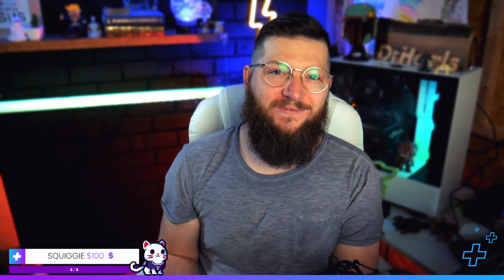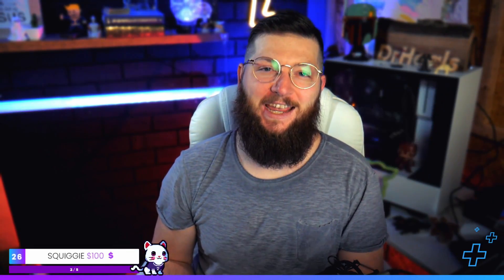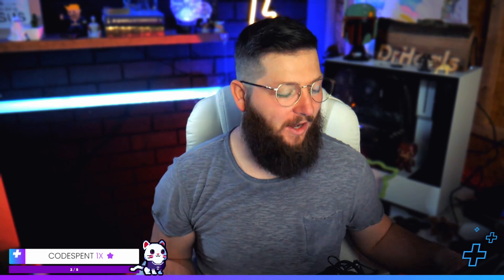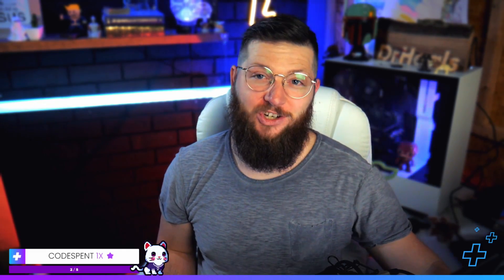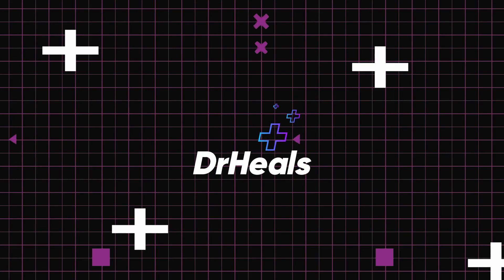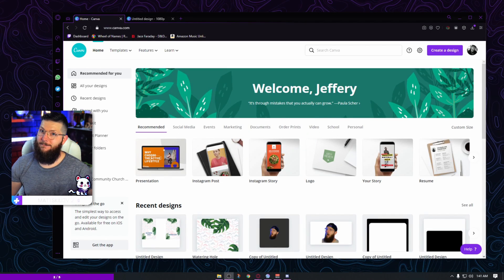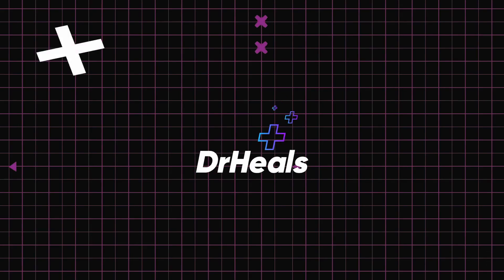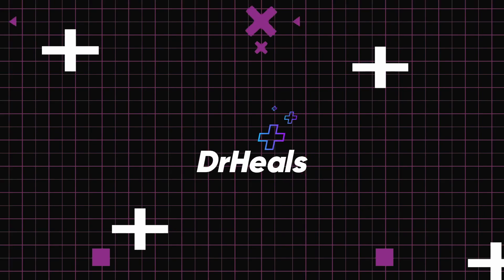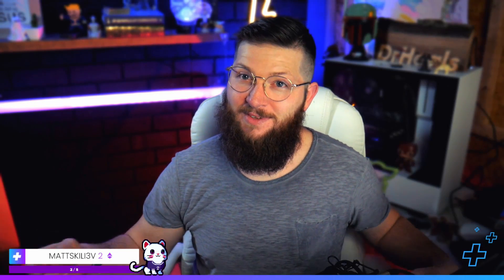One of the most requested videos I've had is to make transitions in Canva, and so that's what we're going to do today. If you want to learn how to make something just like this in Canva for free, stick around. Let's get to it.